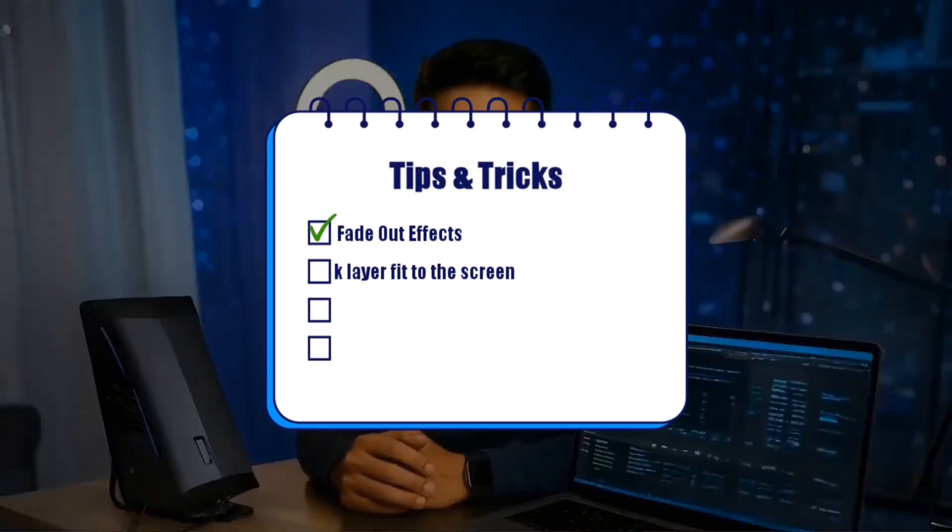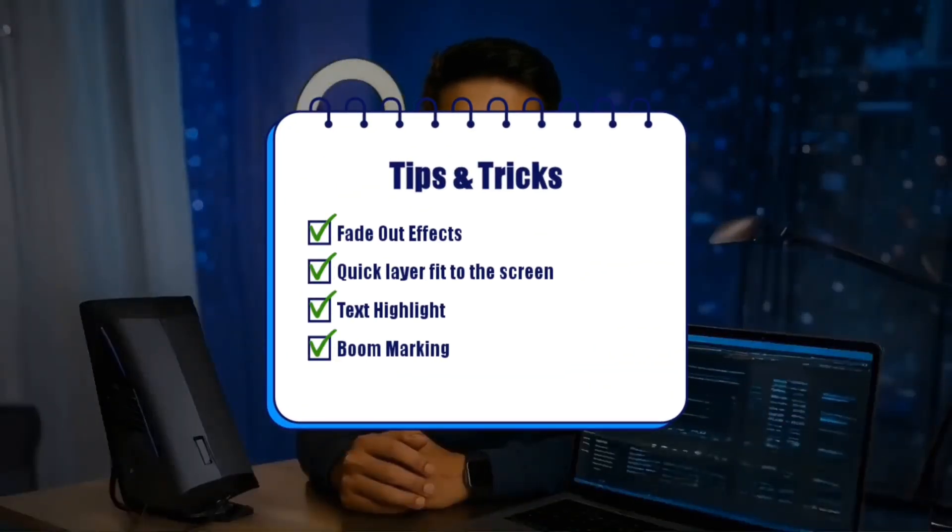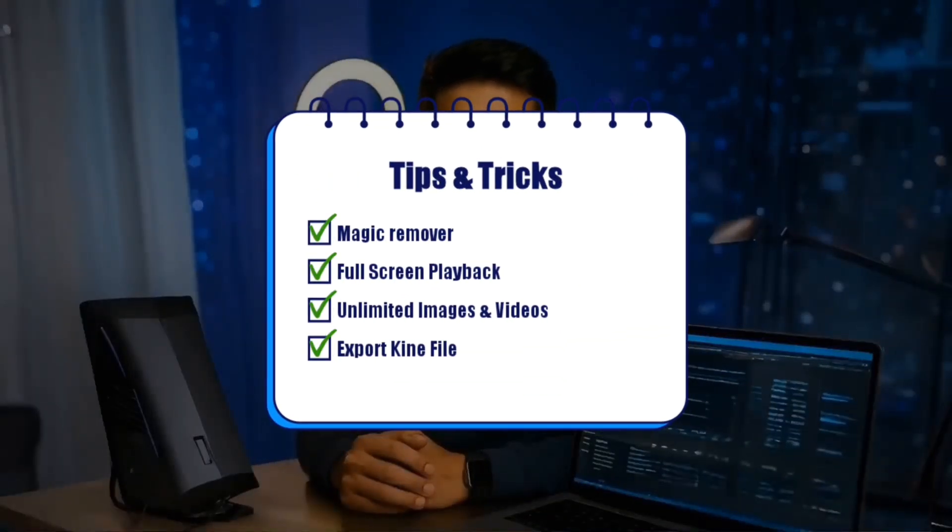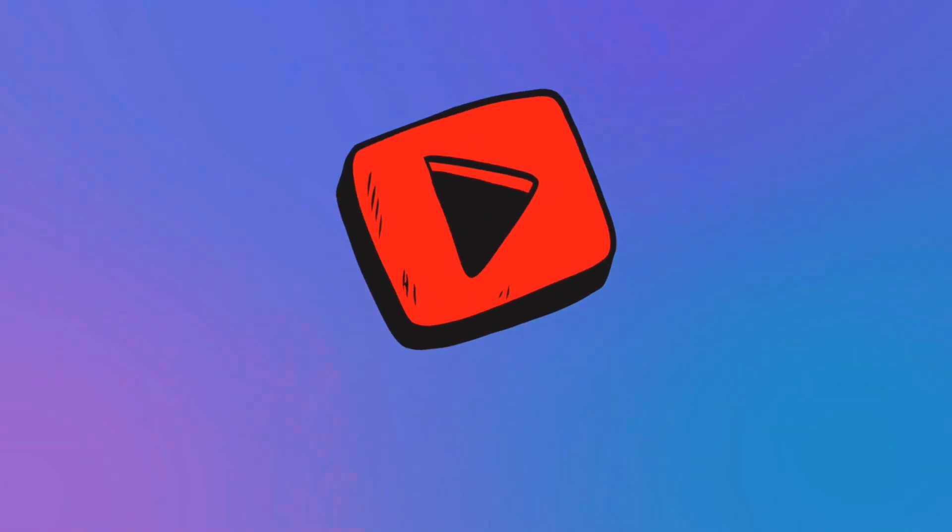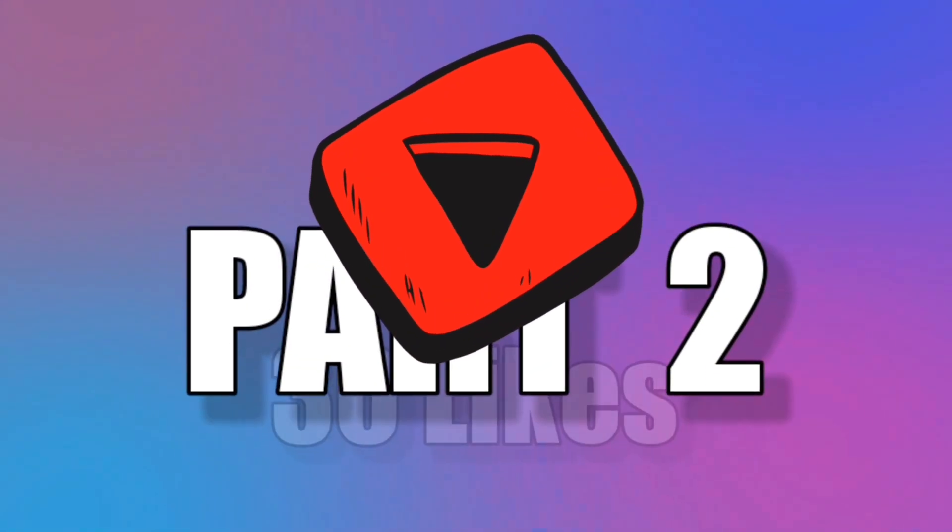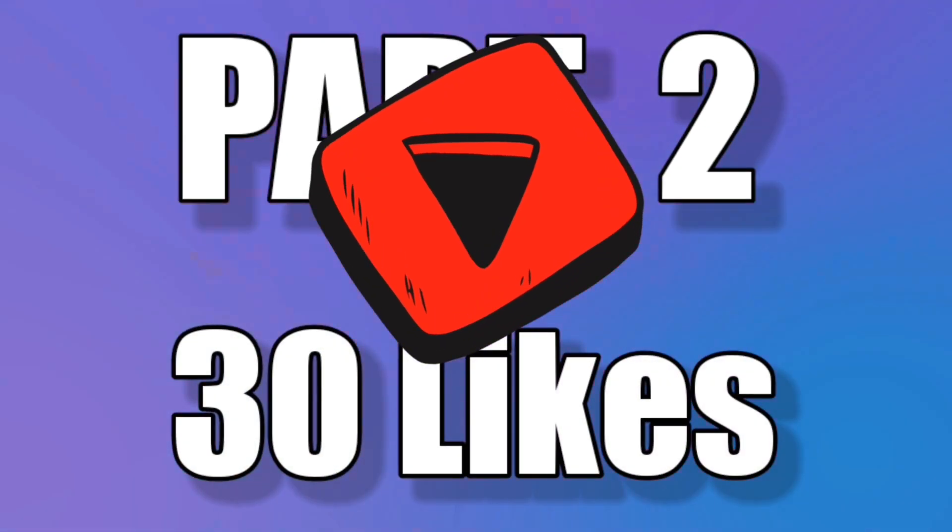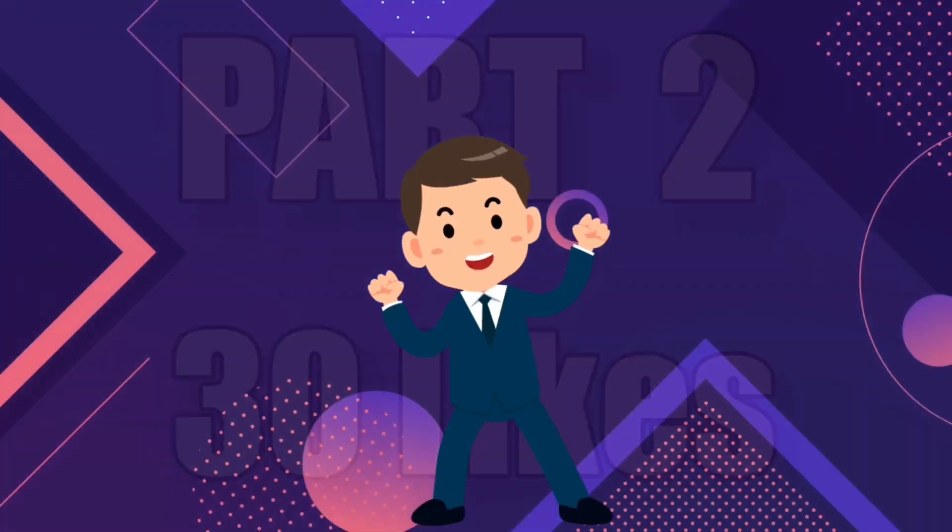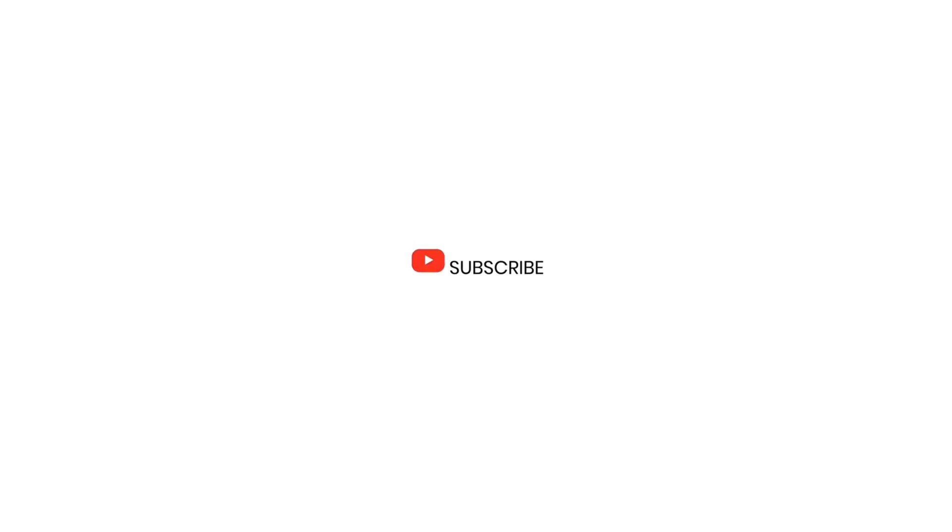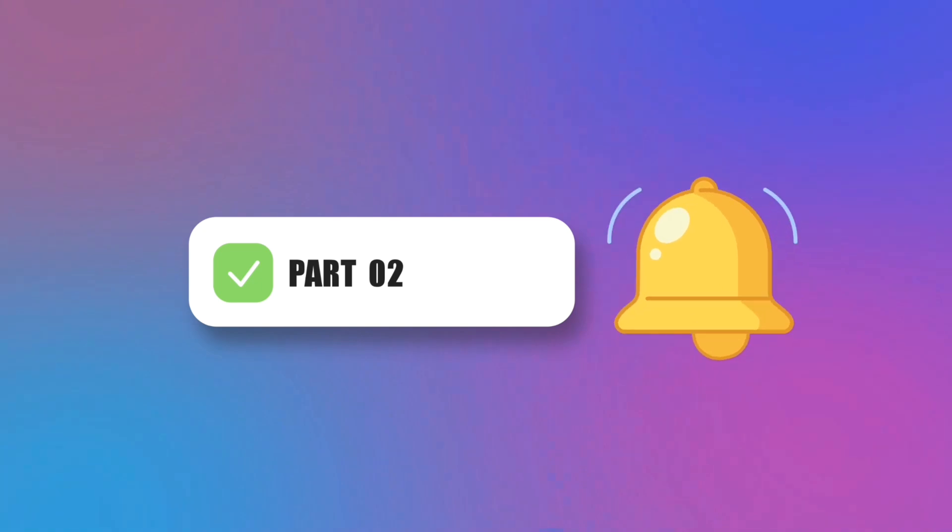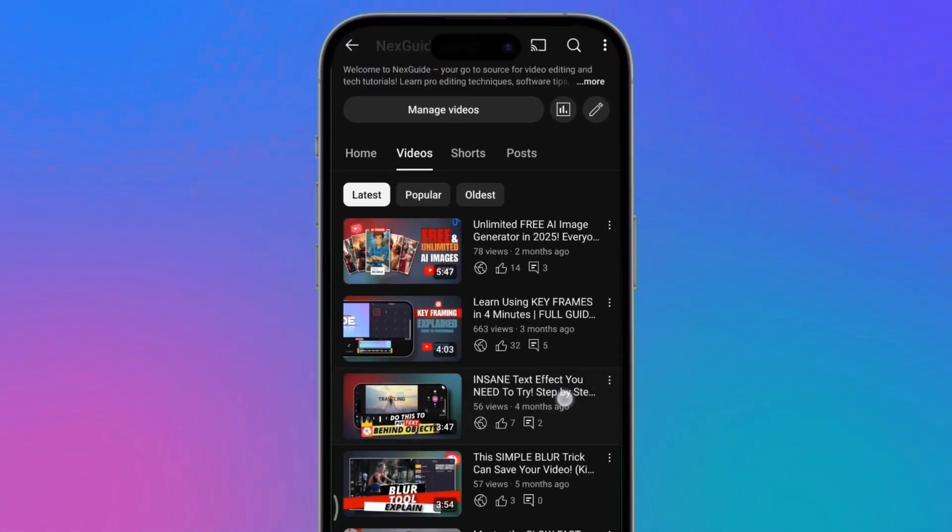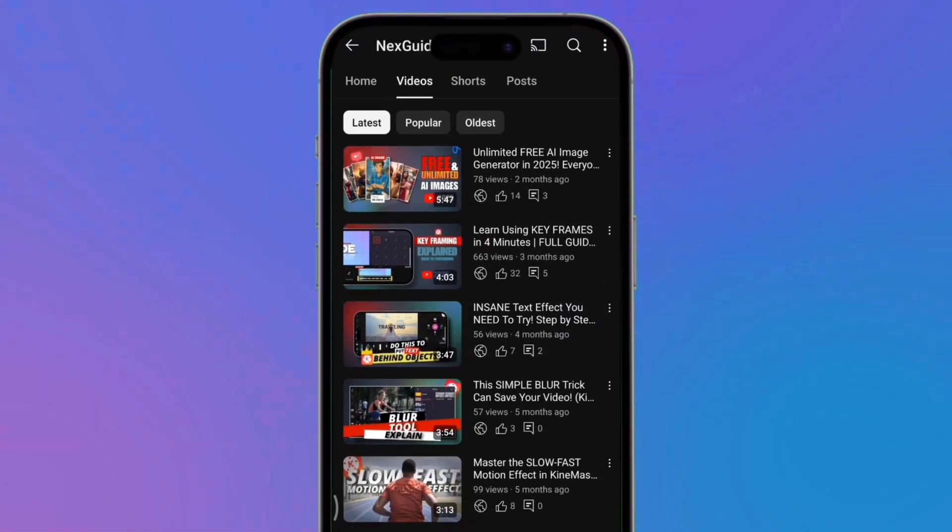That's all for today. Let me know in the comments which tip or trick you liked the most from the ones I shared in this video. And if you want me to bring Part 2, then help this video reach 30 likes. That way, I'll know you're interested and I'll bring the second part very soon. Also, make sure to subscribe to the channel so that when I upload Part 2, you get the notification. Until then, you can watch my other videos. I'll see you there.